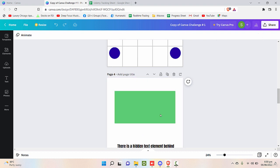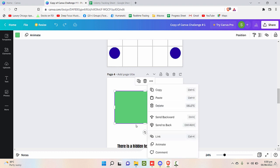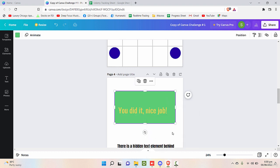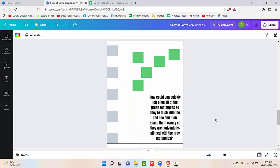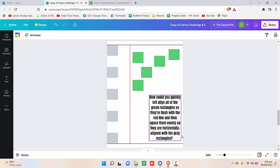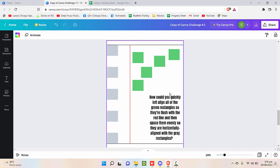Now the next requirement is: how quickly can you left align all the green rectangles so that they are flush with the red line, and then space them evenly so they are horizontally aligned with the green rectangles? Looks difficult but it's pretty simple. You just need to position the first box as a sample, just align that perfectly with the red line.